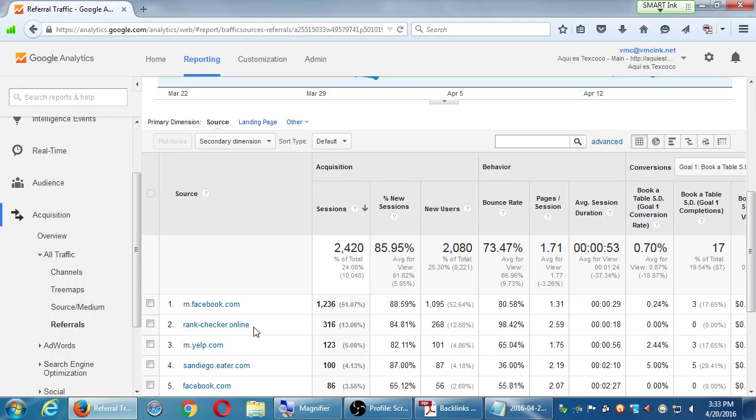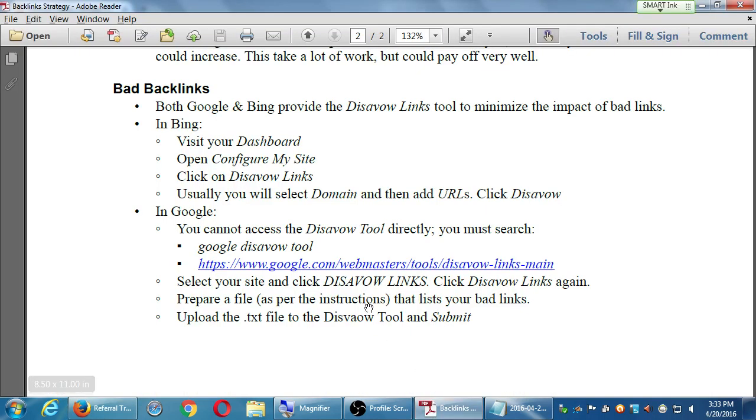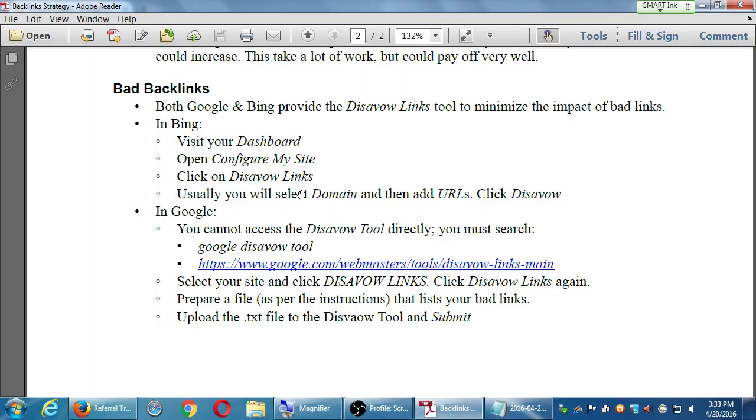You're a spam duck. You're quacking like a spam duck. So, we need to disavow. This is not going to remove the link. There's no way to remove someone else's link to your site. We can disavow them, however. Which means, Google, Bing, don't pay attention to these links. I don't know them. I know them not. I disavow them. Don't let those links drag me down.